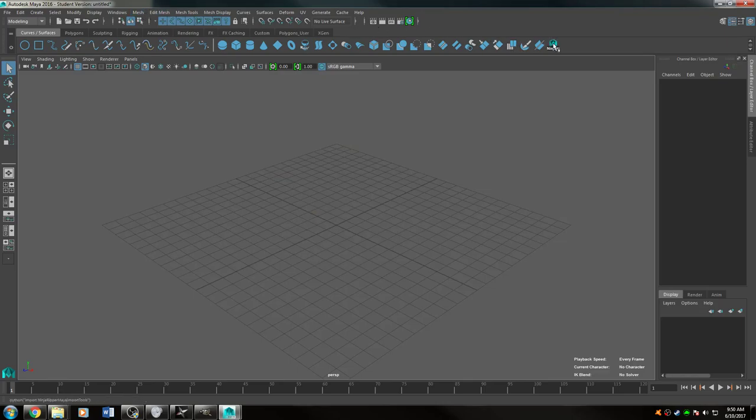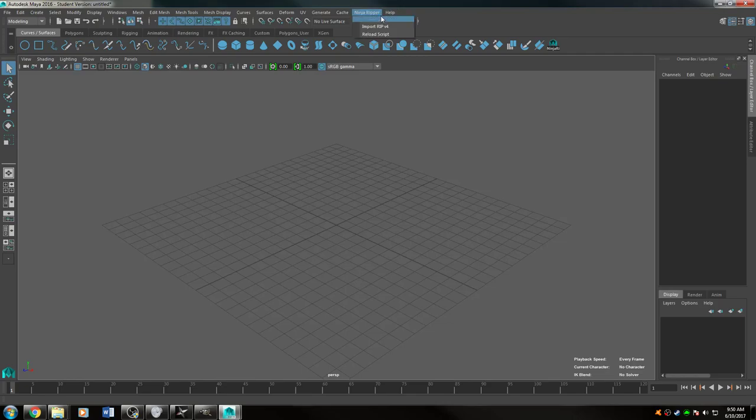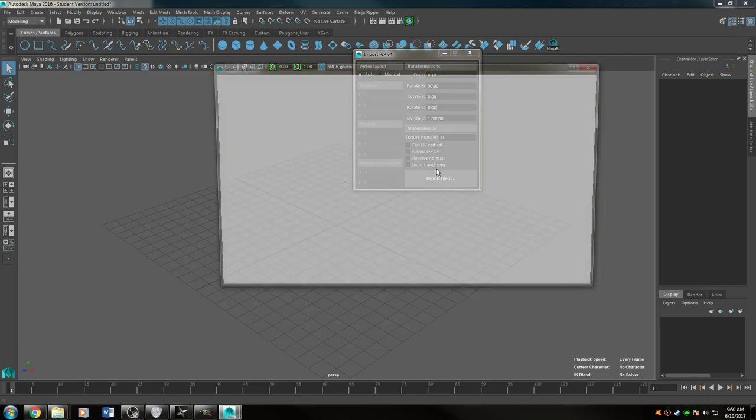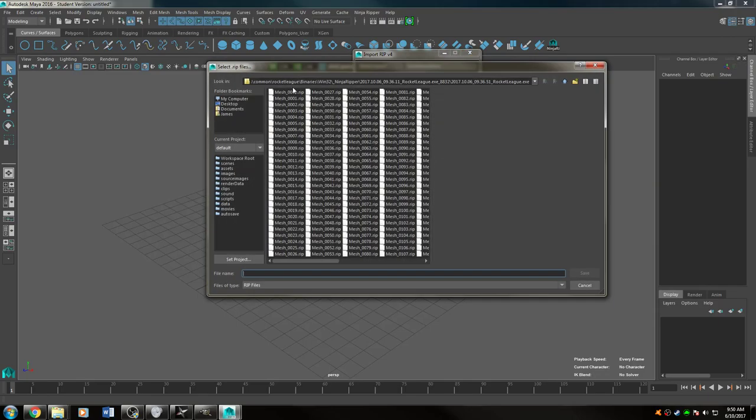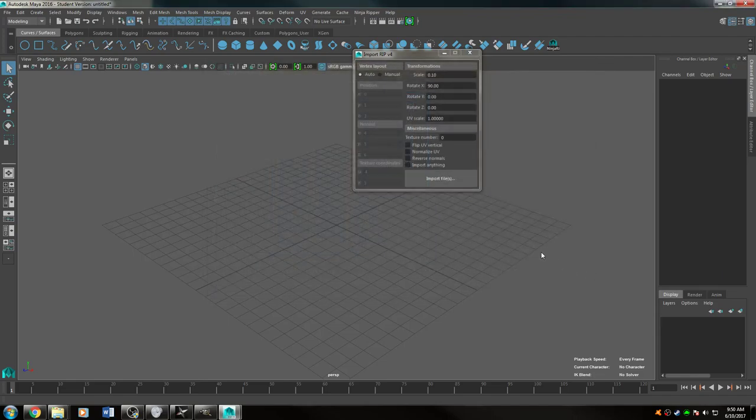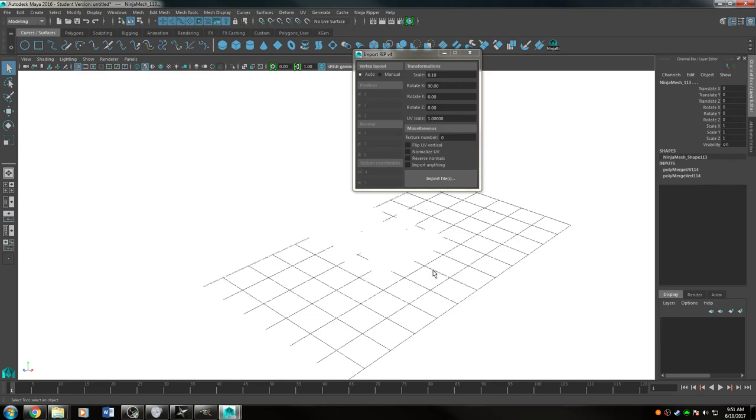So if I go to my Ninja Ripper, I've got it set up here. If I hover over it, that's the command that's running—it's just importing the import tools. So I have my scale set to 0.10, and I'm going to go import files and select all of the meshes because it's easier than selecting certain ones, because every time you import it, it will be slightly different. There we go.